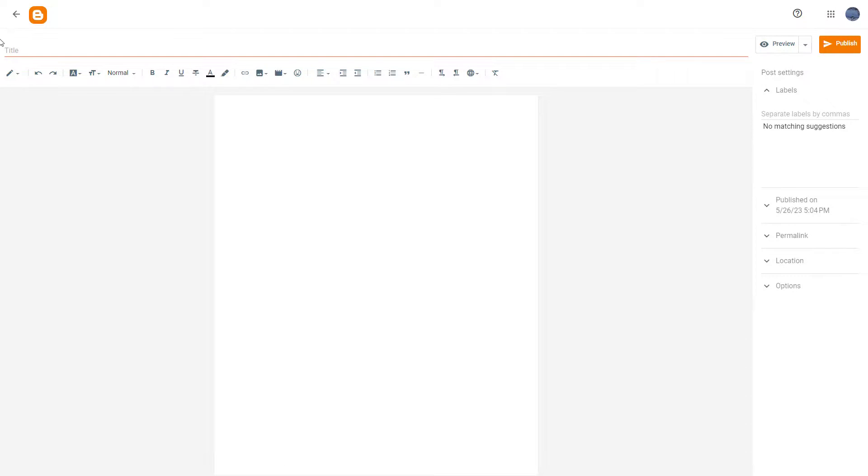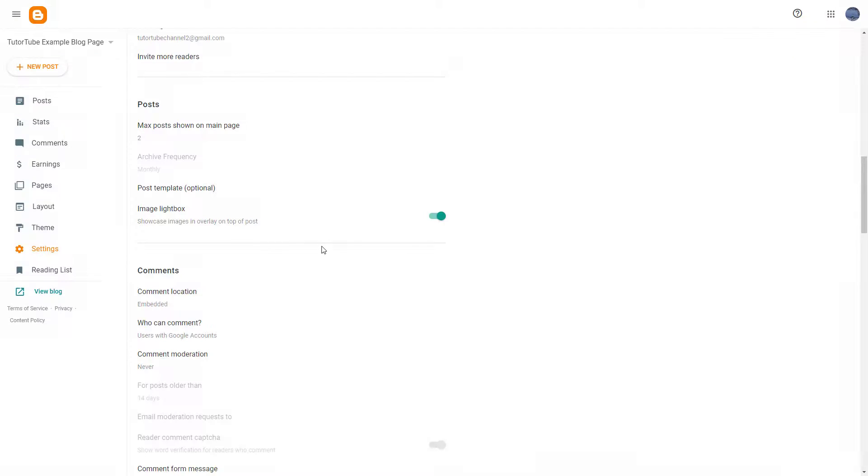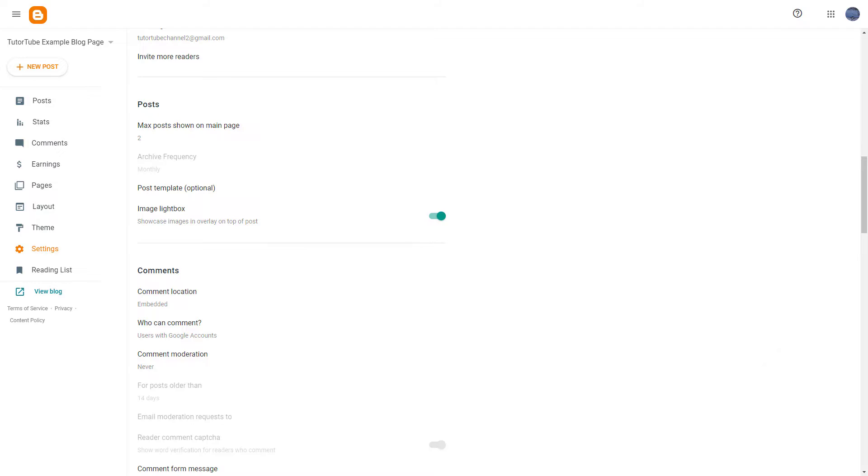That is how you work around with the post template option inside of Blogger. So I hope you guys learned something. As always, please like, comment, share, and subscribe.